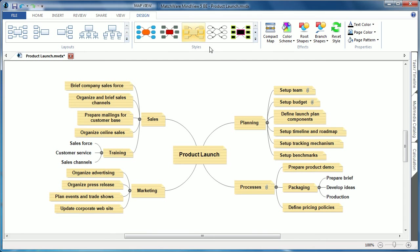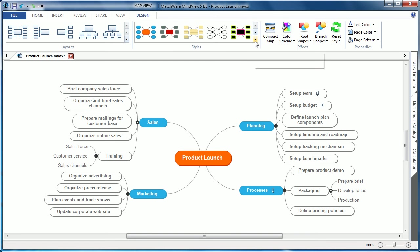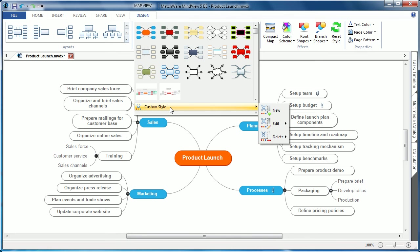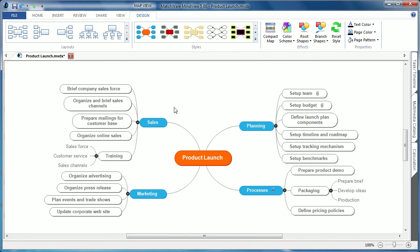MindView 5 still maintains several styles located in prior versions of MindView, and even includes a custom style designer allowing you to create, edit, or utilize an existing style.